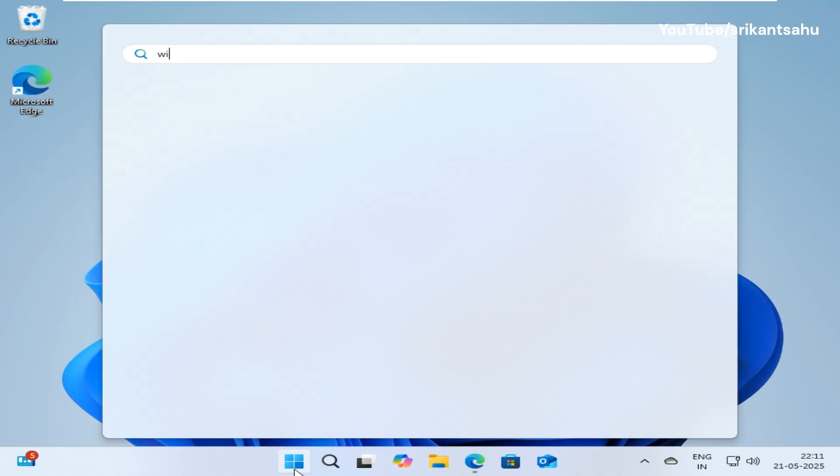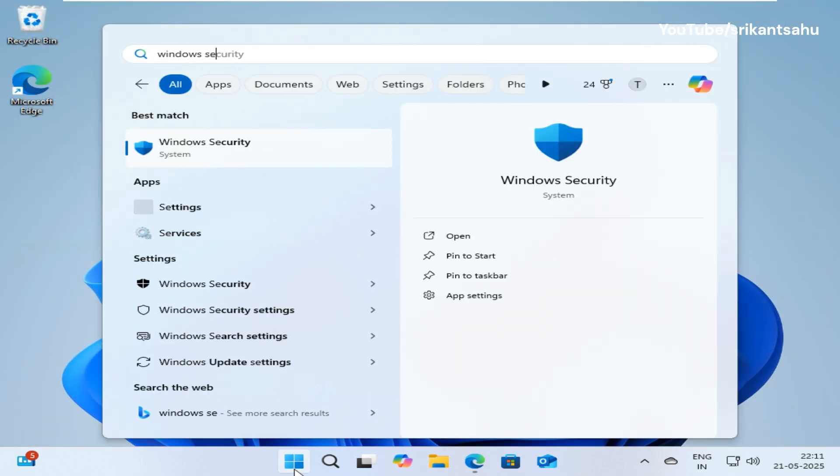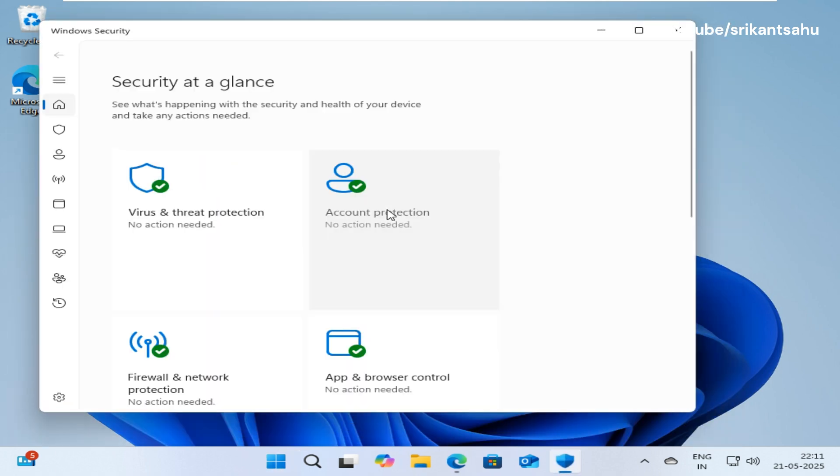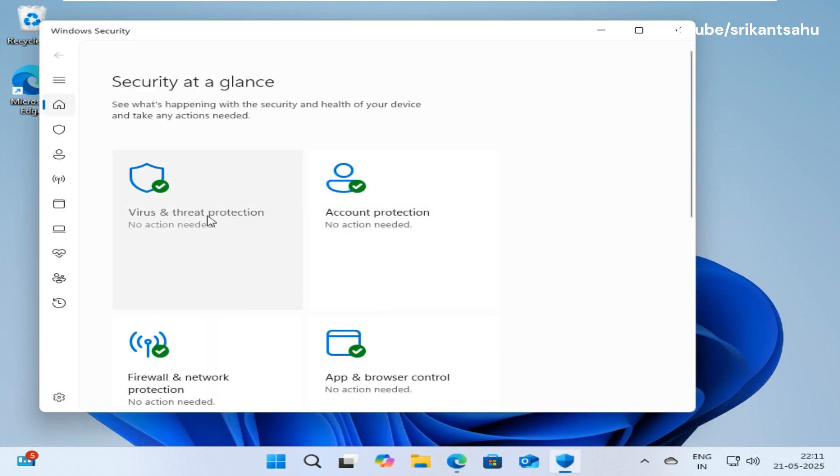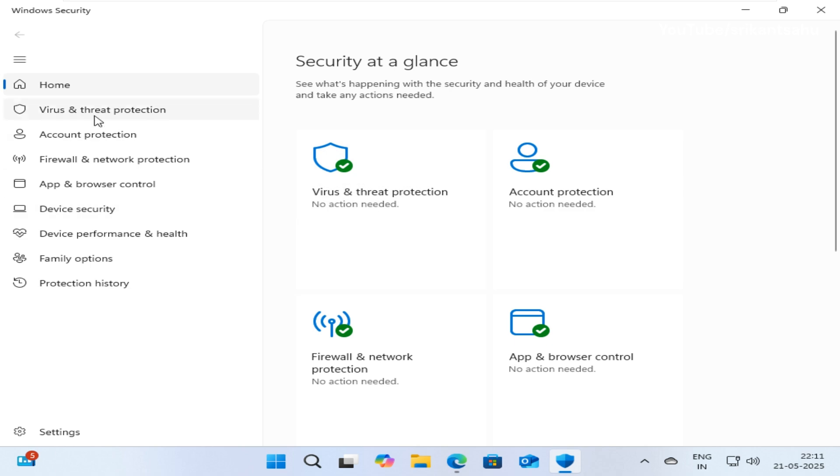Also run a full system scan with Windows Defender or a trusted antivirus to rule out infections affecting network settings.